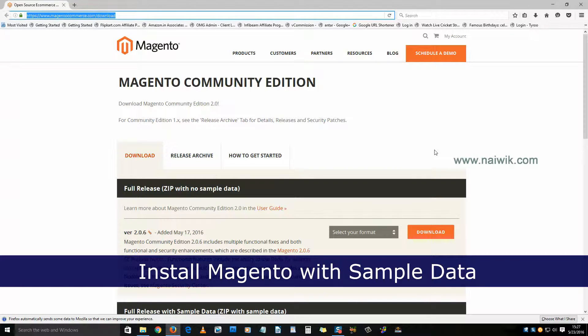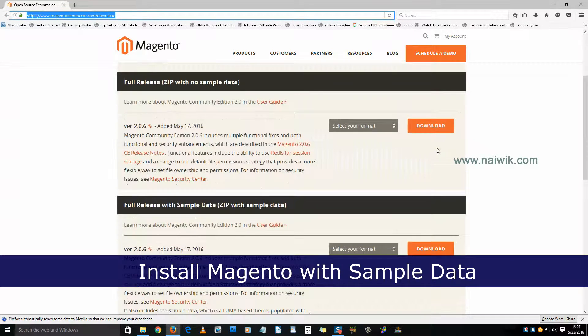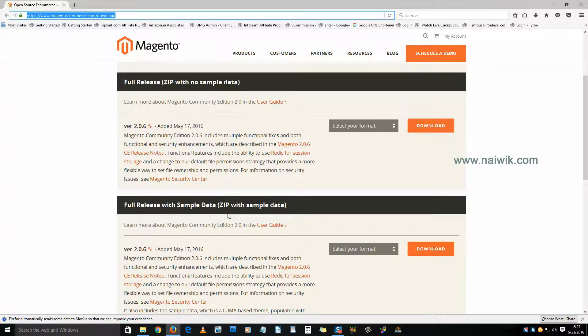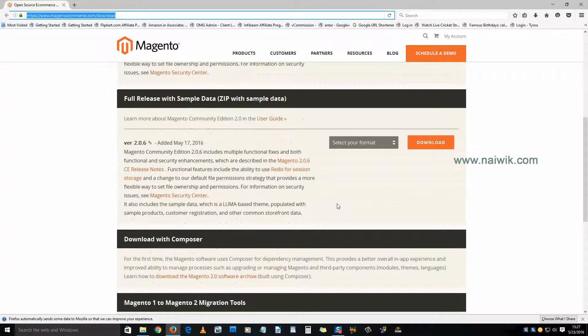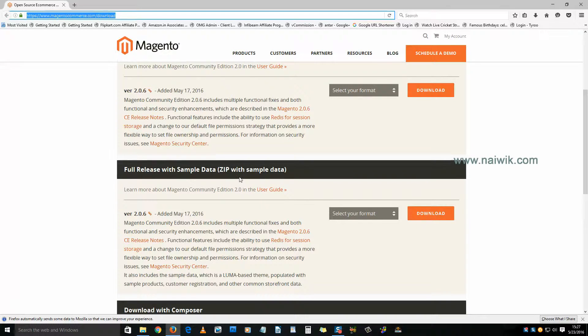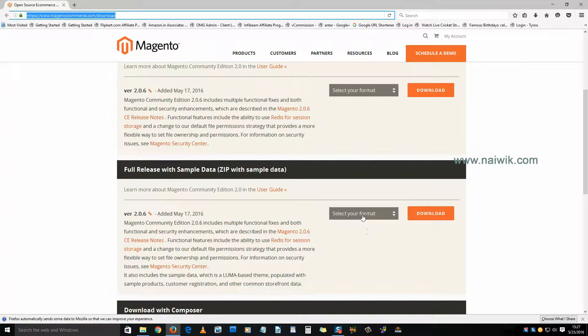Hi friends, in this video we are going to see how to install Magento on your local host with sample data. Here you have two options: zip file with no sample data, or zip file with sample data. In this video we are going to see how to install zip file with sample data.